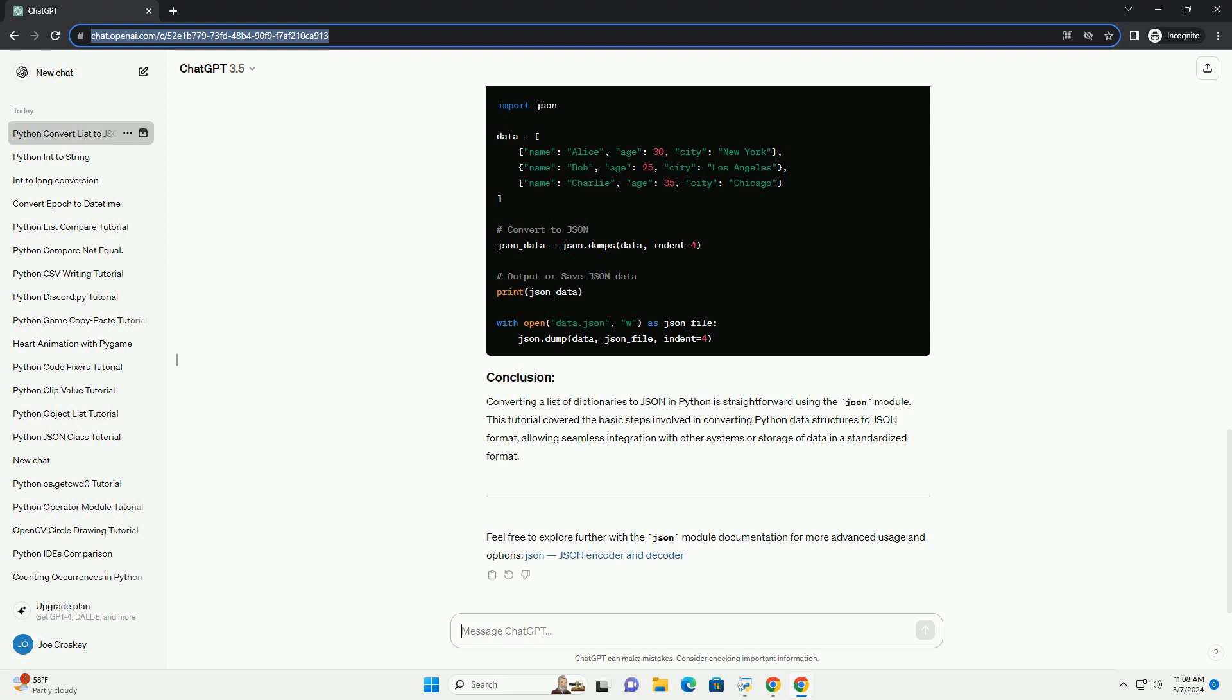Feel free to explore further with the JSON module documentation for more advanced usage and options, JSON encoder and decoder.